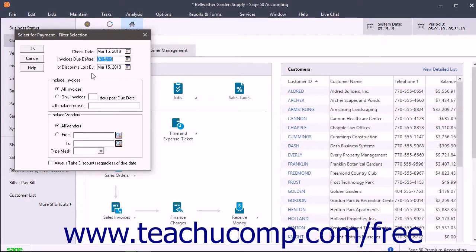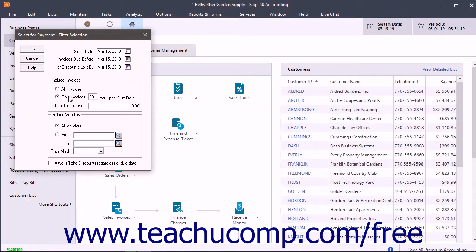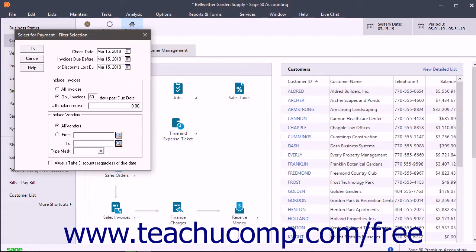You can set additional filter criteria in the Include Invoices section. You can set it to include all invoices or only invoices. If you select the Only Invoices option button, you must enter the number of days past due with balances over whatever dollar amount you then enter.